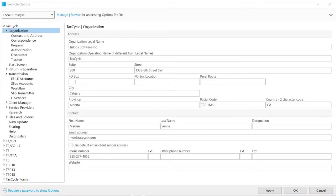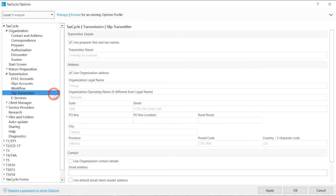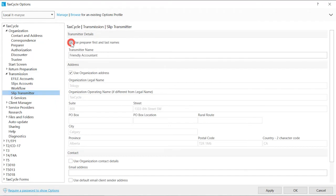Slip Transmitter allows you to enter different contact information than what is set in the Preparer page. Uncheck the boxes for the fields you wish to change.